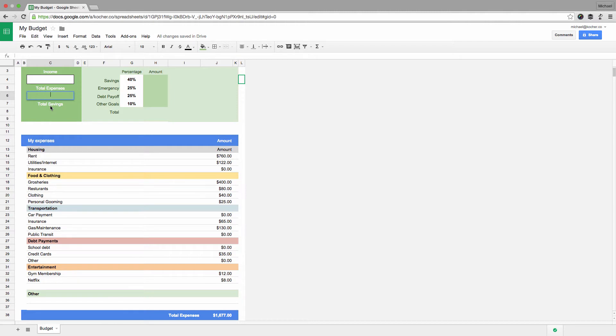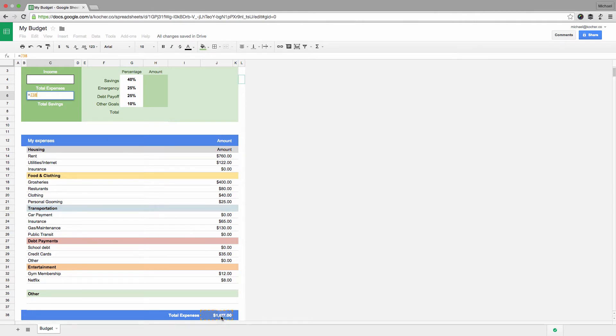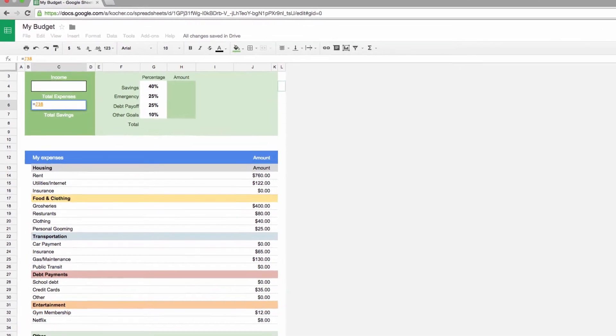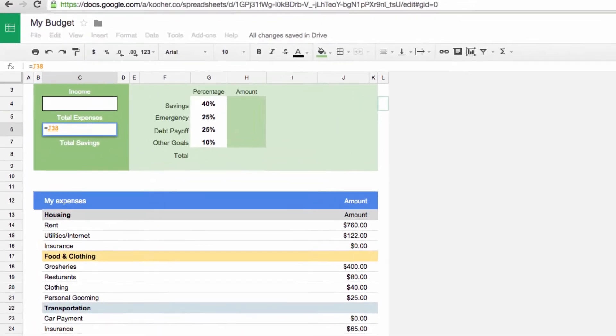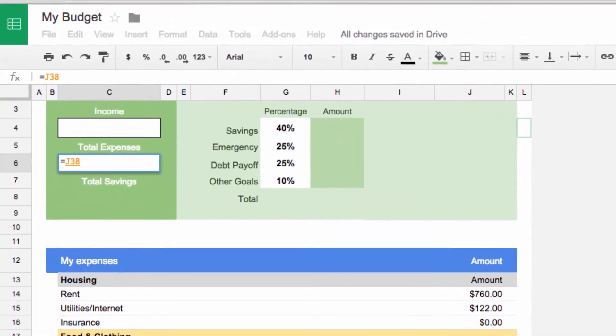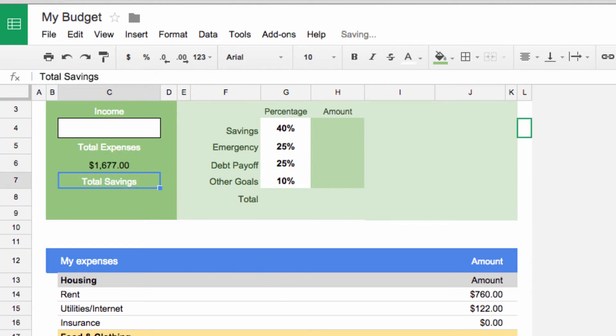With References. With C6 still selected, type the equals sign and click on the calculation from cell J38. It shows up as equals J38. What equals J38 means is that C6 has referenced that cell and will return the exact same value. Hit the return key on your keyboard and see for yourself.